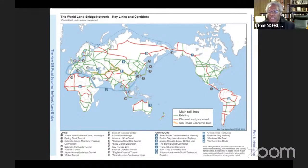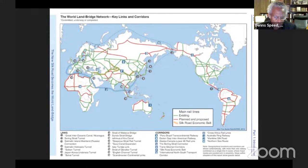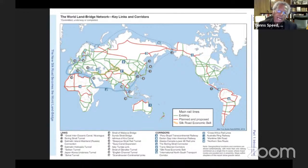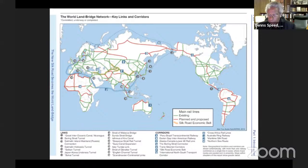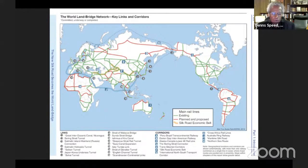Never before has human development happened except primarily along coastal areas and along riverbeds and other bodies of water. The interior development of continents became possible with the Transcontinental Railroad, as initiated by Abraham Lincoln in 1861. When we talk about energy needs and requirements, we're talking about the economy of Earth's next 50 to 100 years — not what people think we need today.